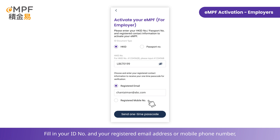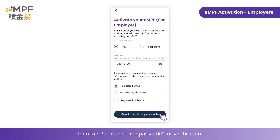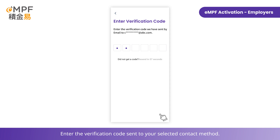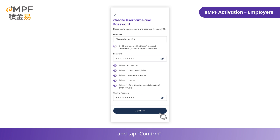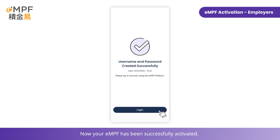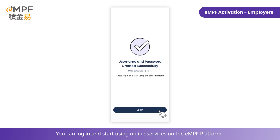Tap 'Activate Now', fill in your ID number and your registered email address or mobile phone number, then tap 'Send One-Time Passcode' for verification. Enter the verification code sent to your selected contact method, then create your MPF username and password and tap 'Confirm'.